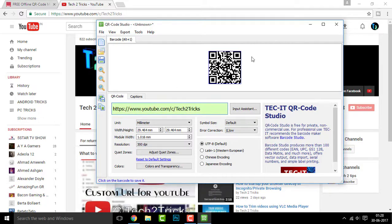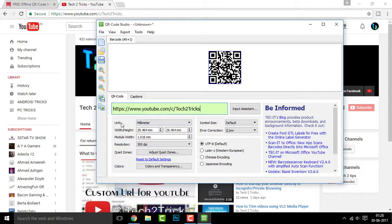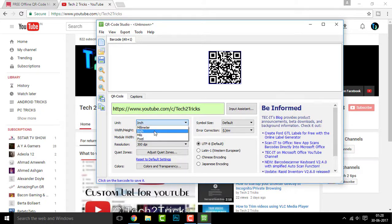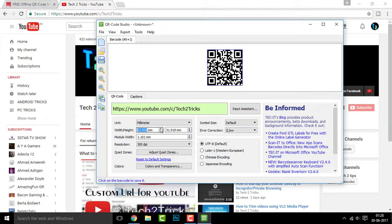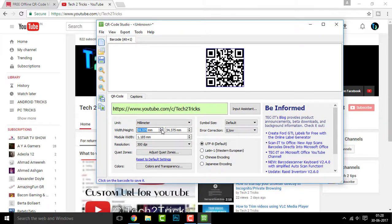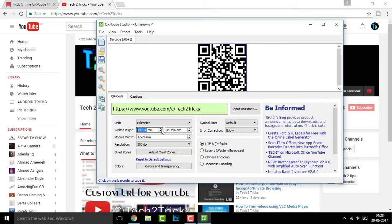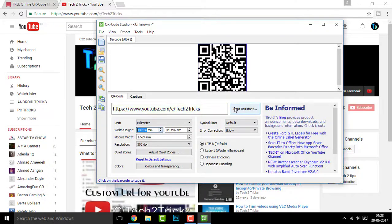You can also change the unit to inches, millimeters and pixels. So let me set it to millimeters. And you can also adjust the height and width of the QR code. There you go. It's big enough.